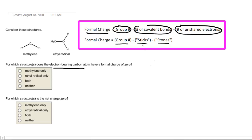By sticks, we mean the number of covalent bonds attached to the atom, and stones will be the number of unshared electrons. For example, let's take a look at the methylene carbon. To calculate the formal charge on that carbon atom, we will take the group number of carbon, which is 4,